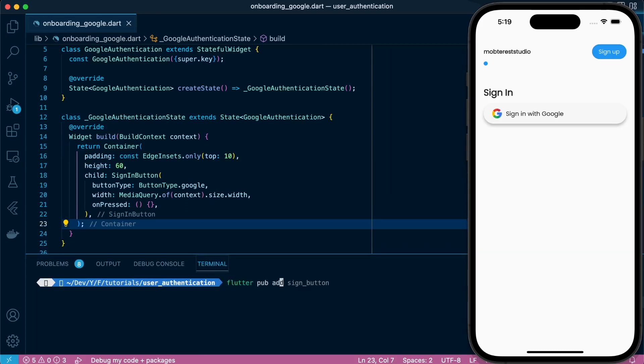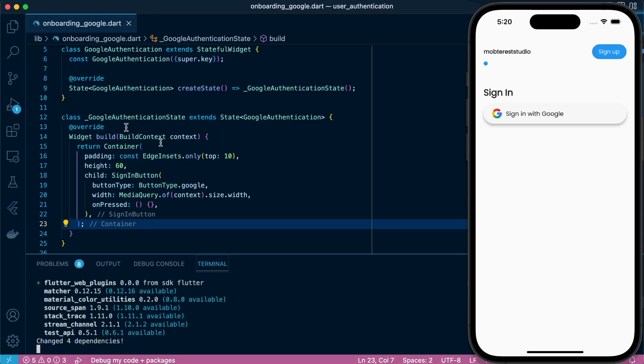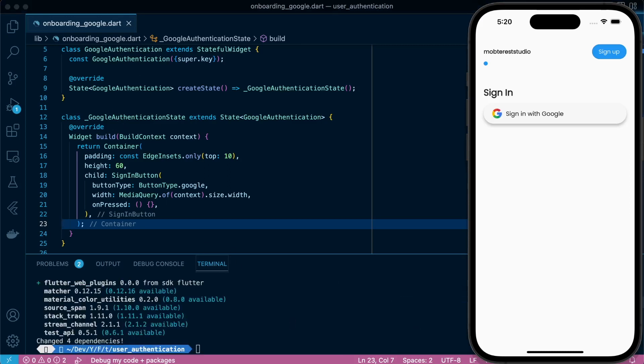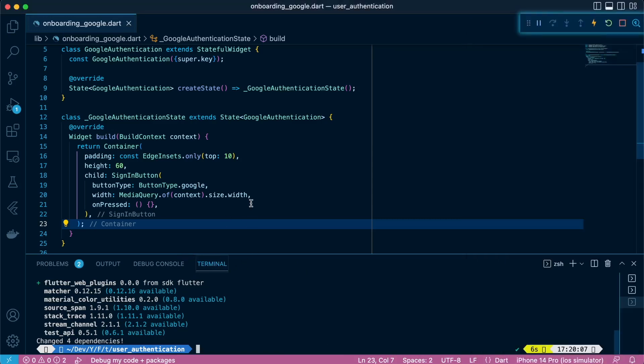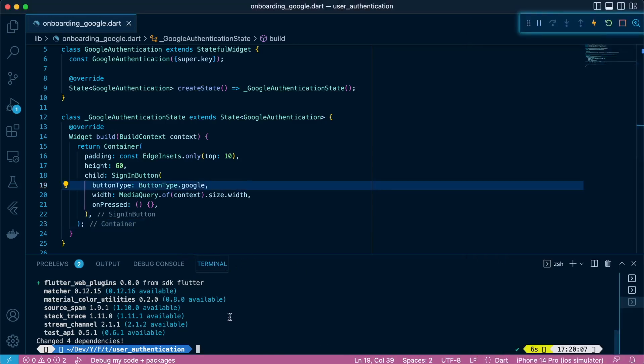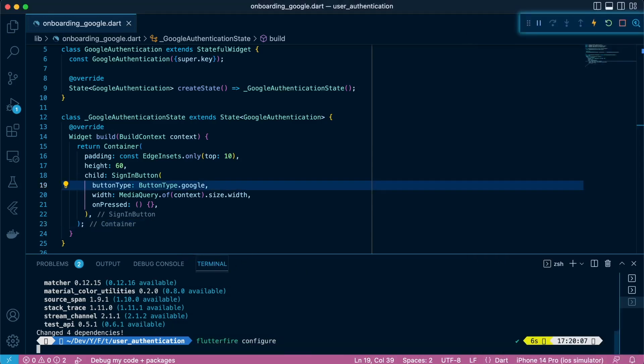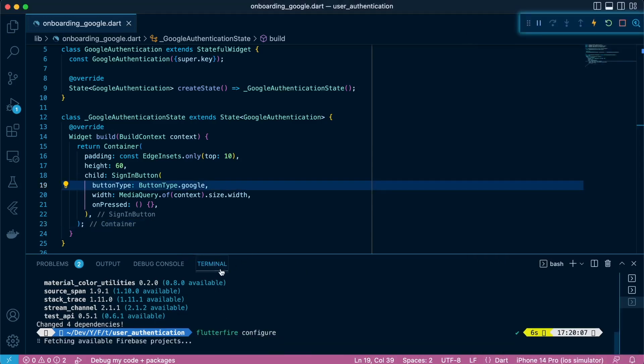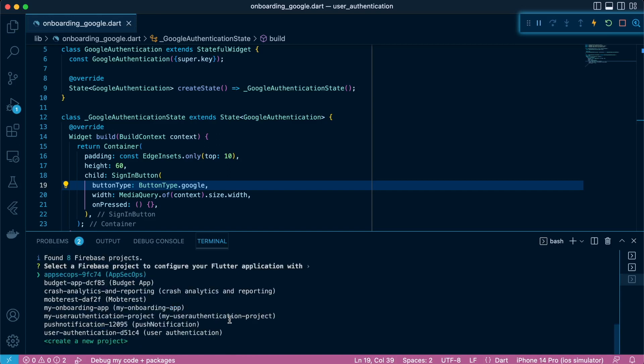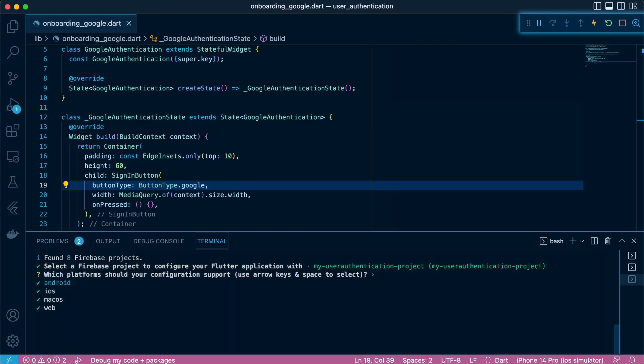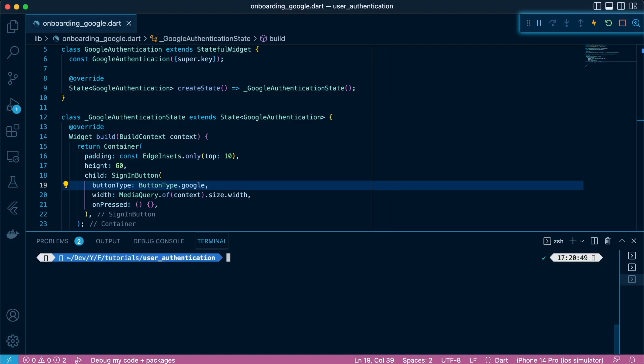So next, we're going to install the core plugin for Firebase, which is flutter pub add Firebase core. And then we're going to head over to, so the Flutterfire configure, whenever you update something it's good to actually run the Flutterfire configure just to make sure that you are working on the right project. But since we already configured it just a few seconds ago, we're still good.